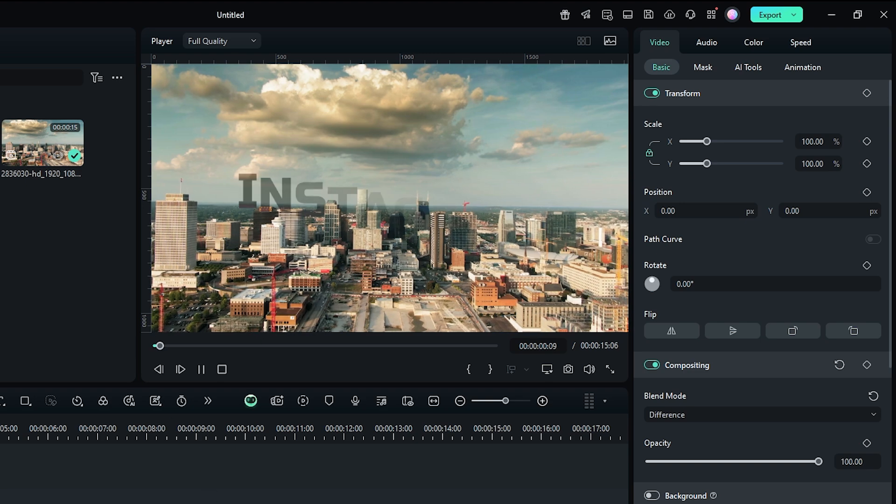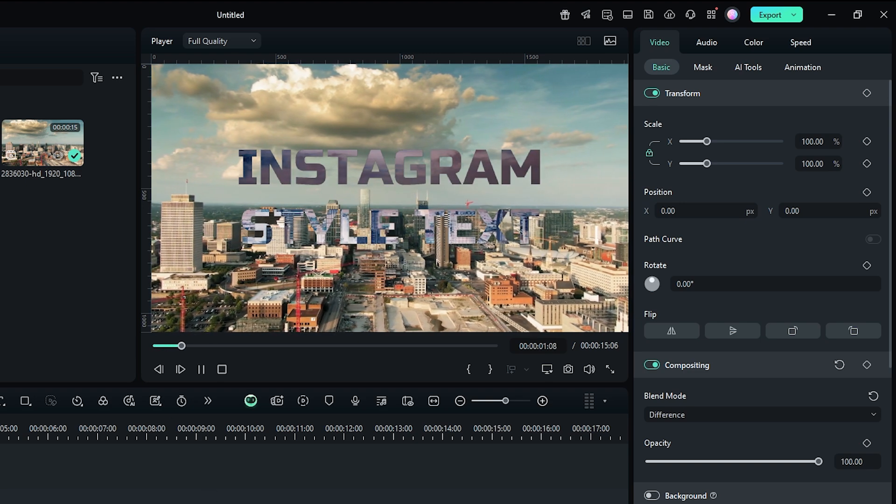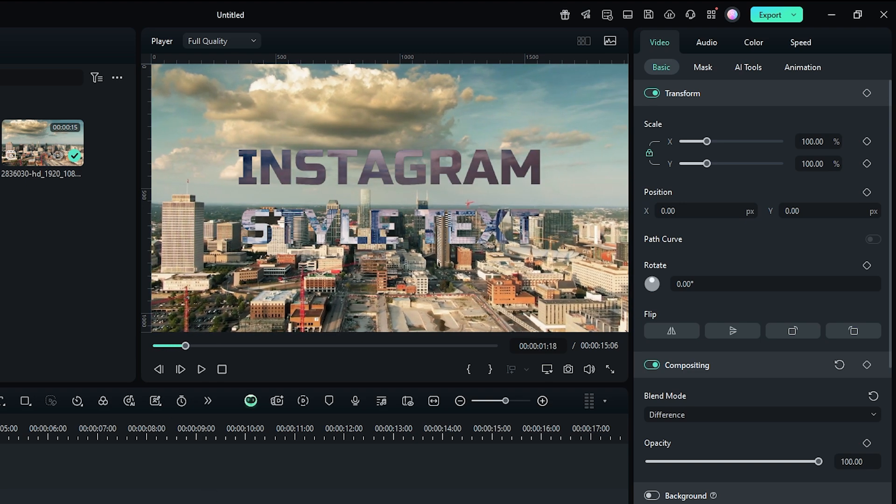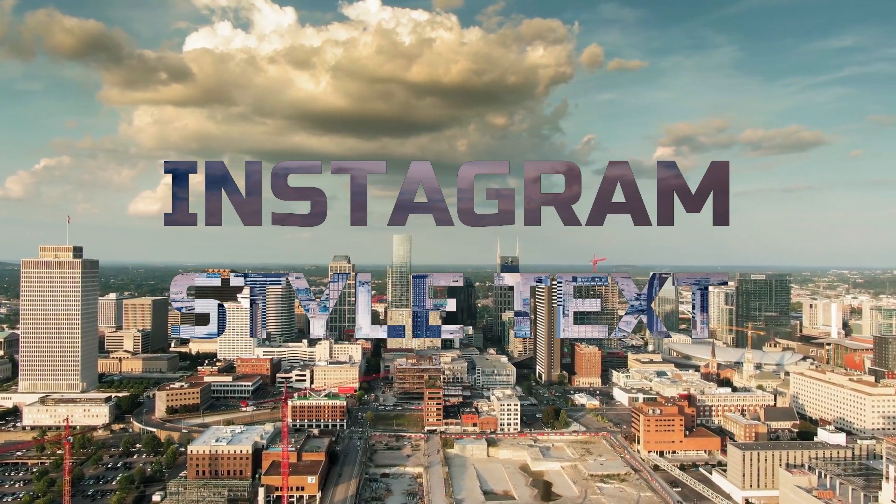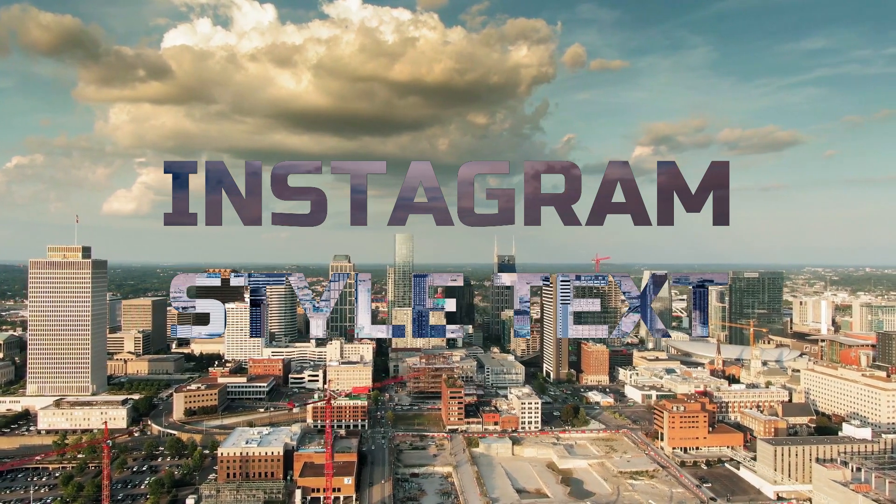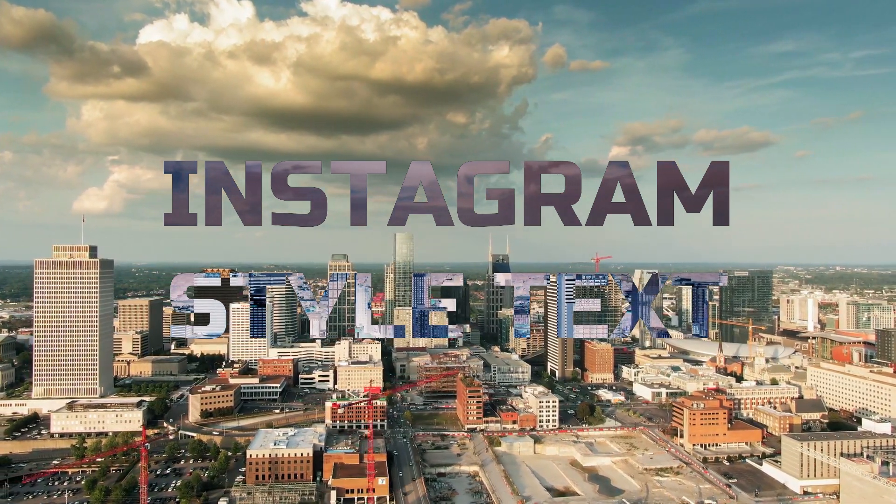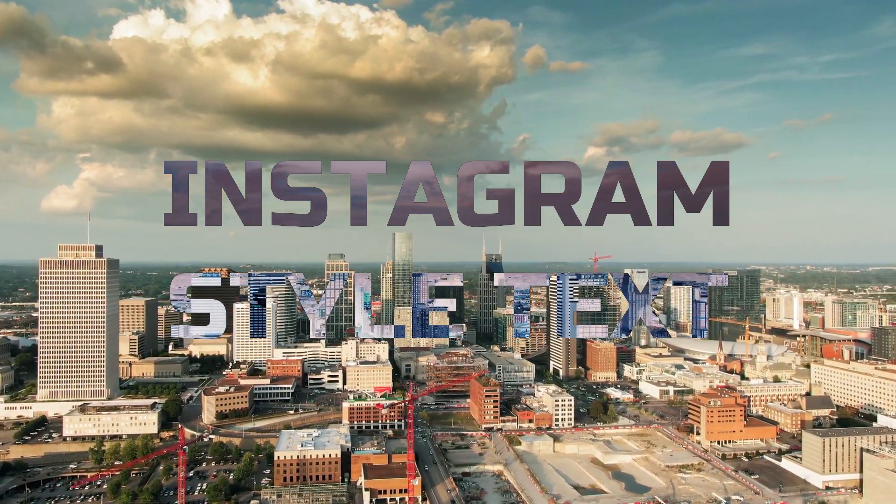So in this way, you can make this Instagram style text animation on Filmora 14. Hope you guys enjoyed this video. If you want more videos like this, please subscribe to my channel.